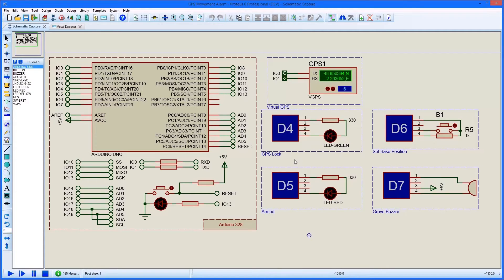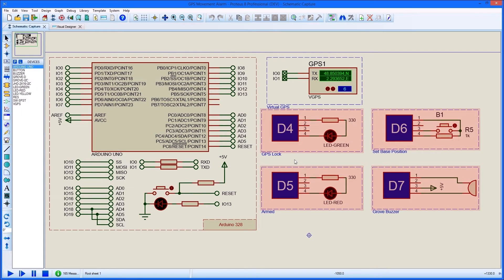This short movie shows how we can design and simulate GPS applications inside Proteus Visual Designer. Our demo project is a simple movement alarm which sets off a buzzer if we move a certain distance away from our base position. We are using an Arduino Uno with a few Grove modules and the GPS breakout board.